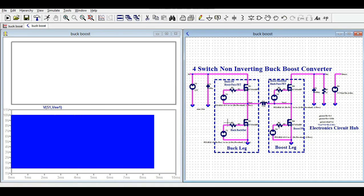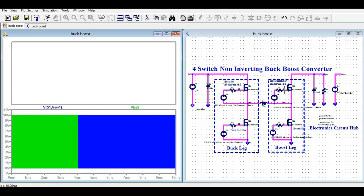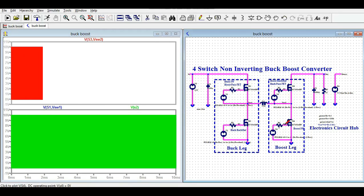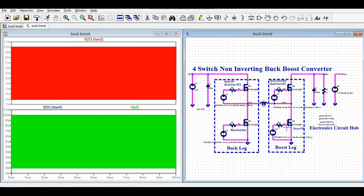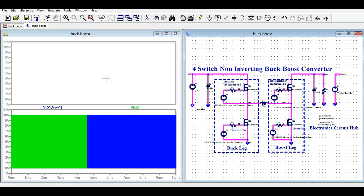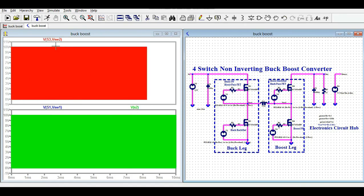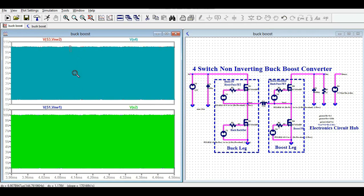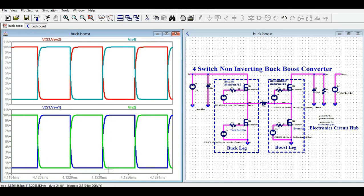Let me show you switch 1 and switch 2 here, and switch 3 and switch 4. Let me zoom in so you can see. When switch S1 is on, S2 is off; and when S2 is on, S1 is off. Both MOSFETs M1 and M2 are working in a complementary function. Here as well, M3 and M4 are working in a complementary function.